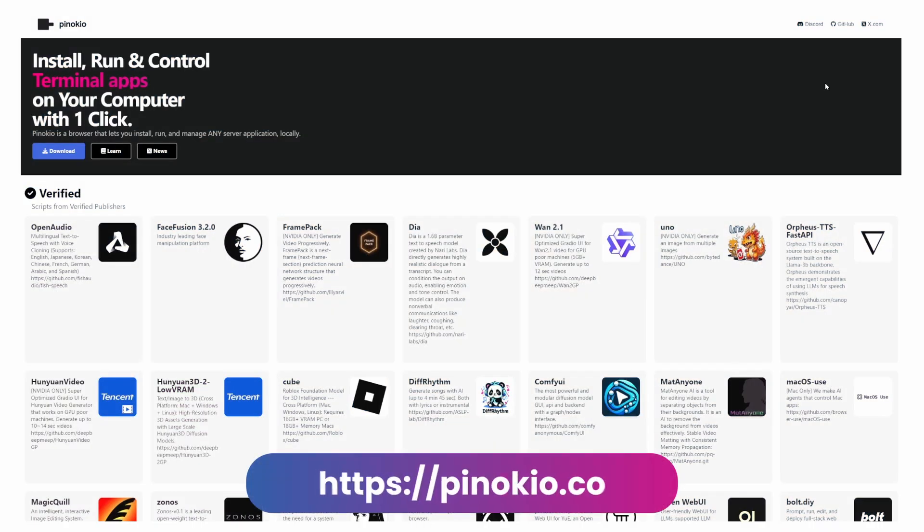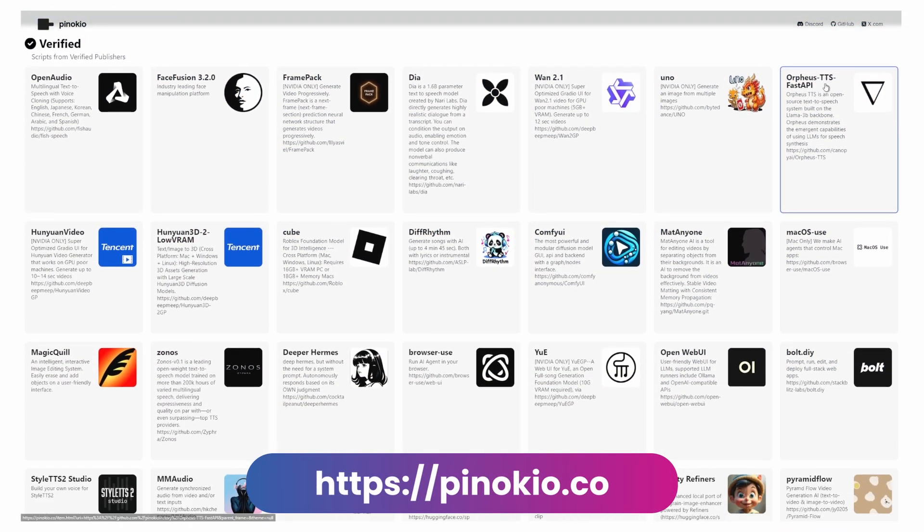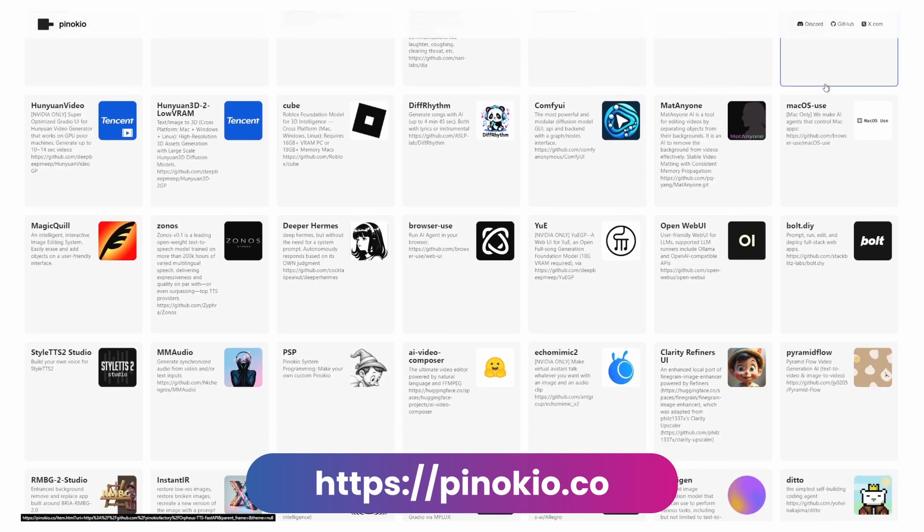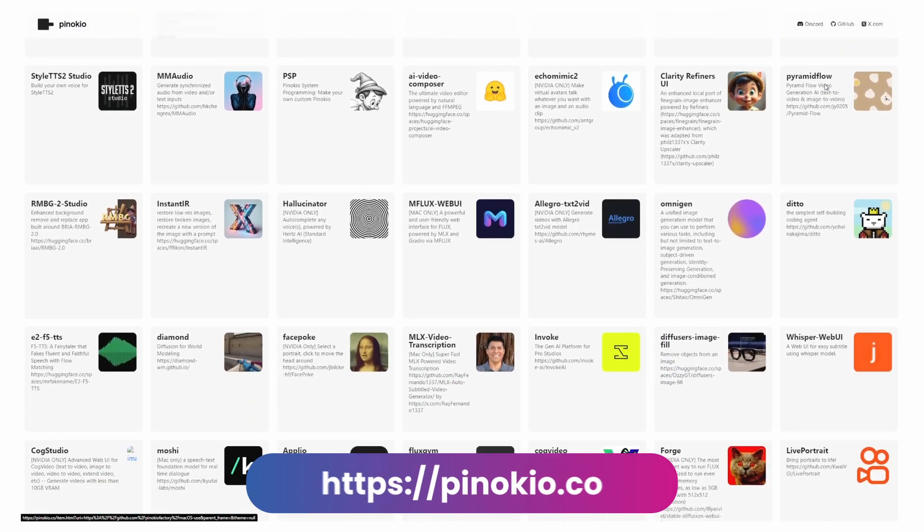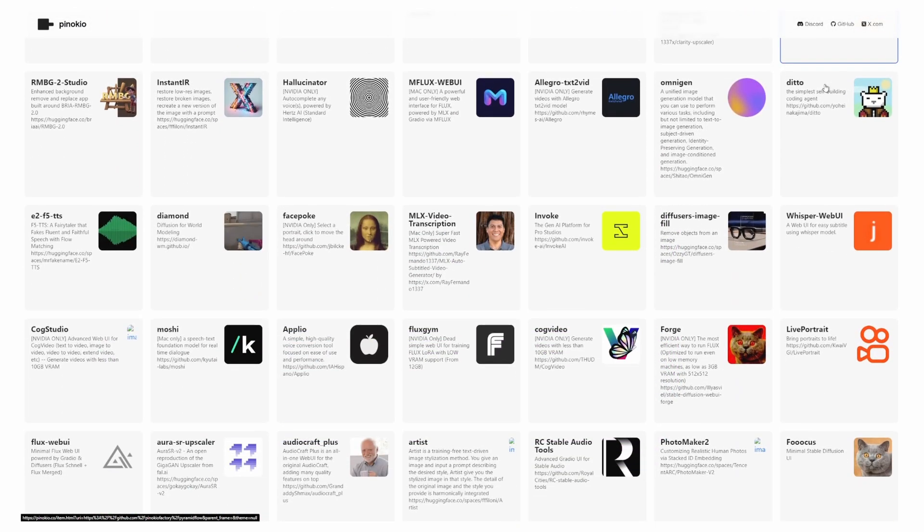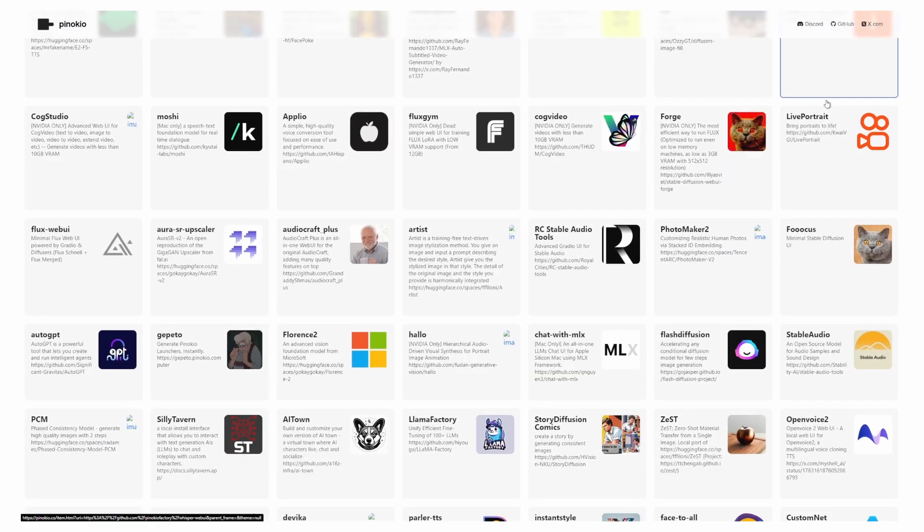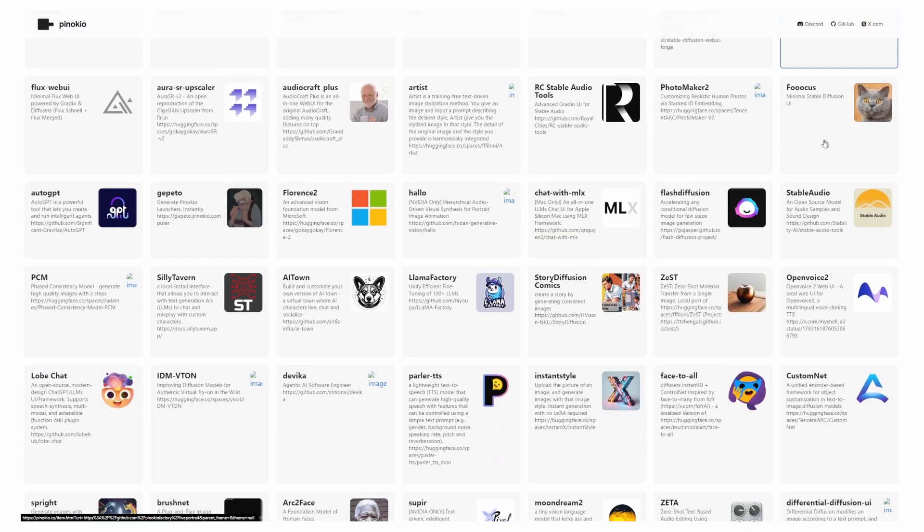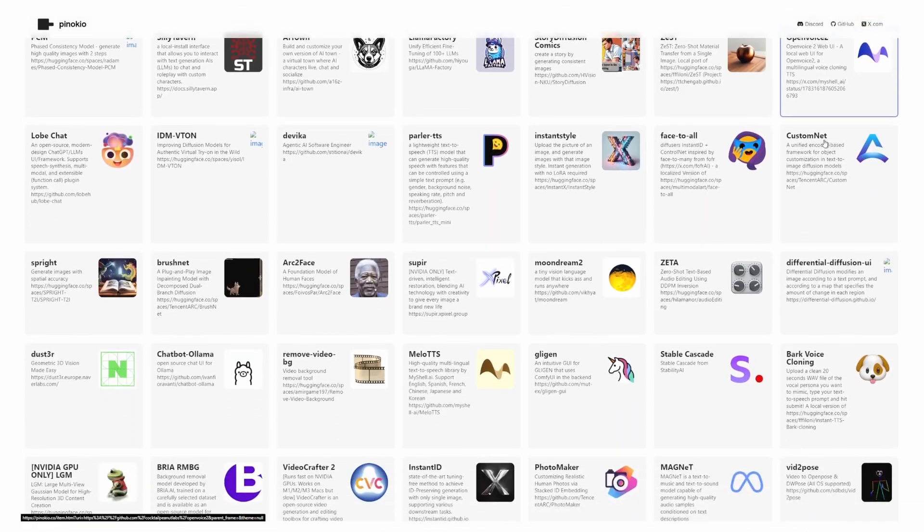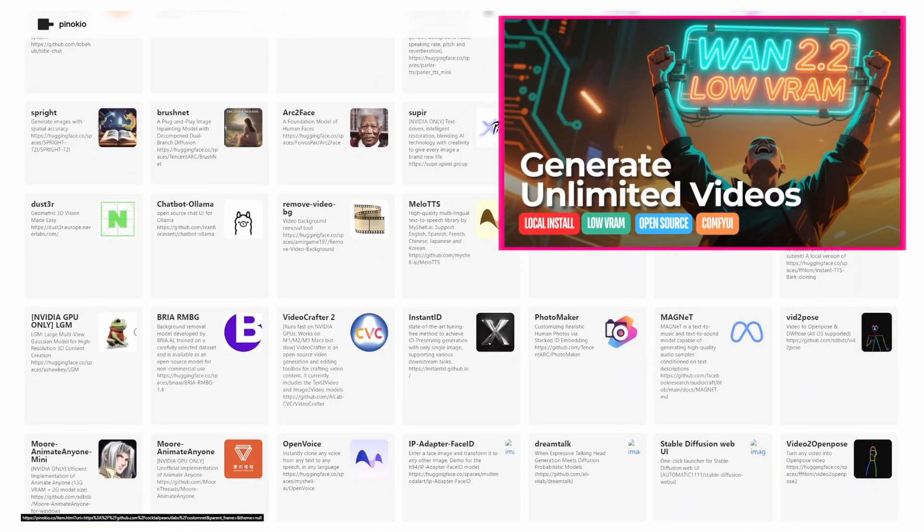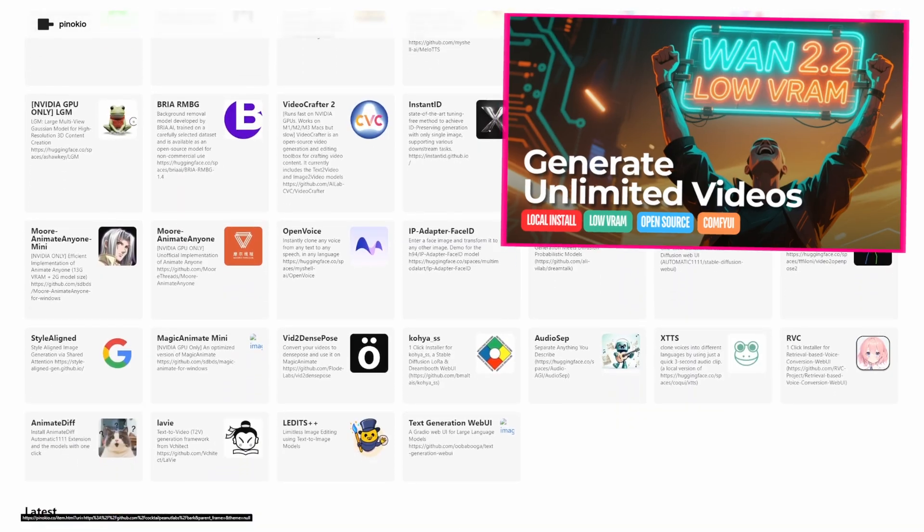Today I'm going to show you a much simpler method using Pinocchio, a platform that handles all the heavy lifting for you. By the end of this video you'll have WAN 2.2 running on your machine and you'll understand which settings give you the best quality speed ratio. But if you're interested in installing WAN 2.2 and running it with a not so powerful computer, I have this other video where you can see step by step how to do it.